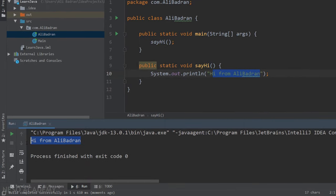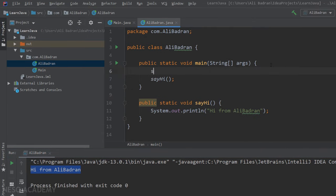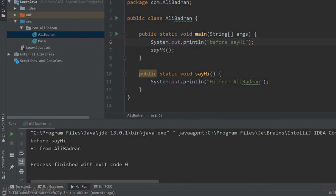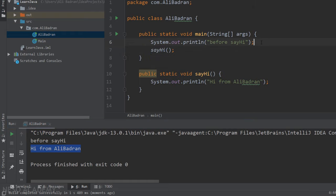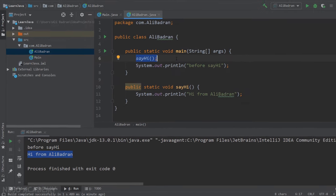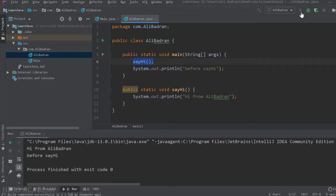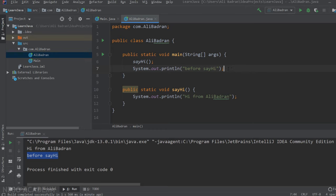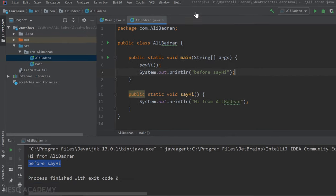Let's run the program — we can see the statement printed. Now let's add a println above the sayHi call and print 'before sayHi'. Running it, Java executes the main method body in order: it prints 'before sayHi' first, then calls sayHi. If we move that println below the sayHi call, the sayHi output appears first. The order of statements is important — they execute top to bottom.